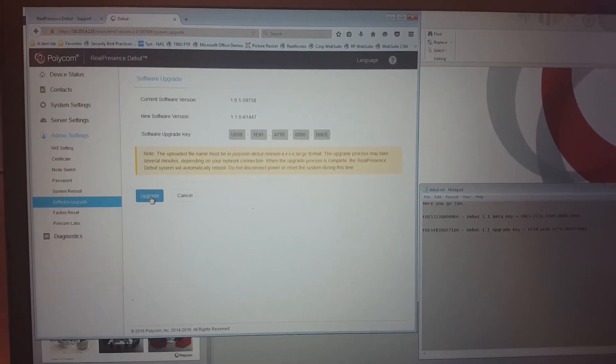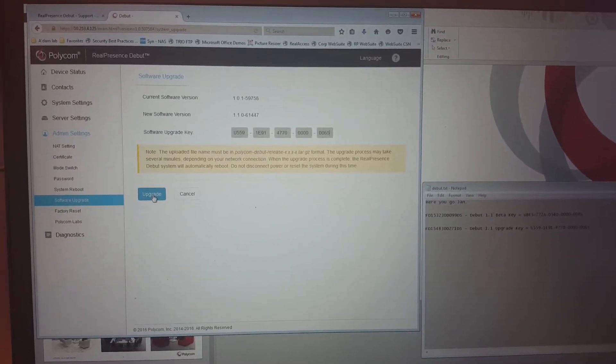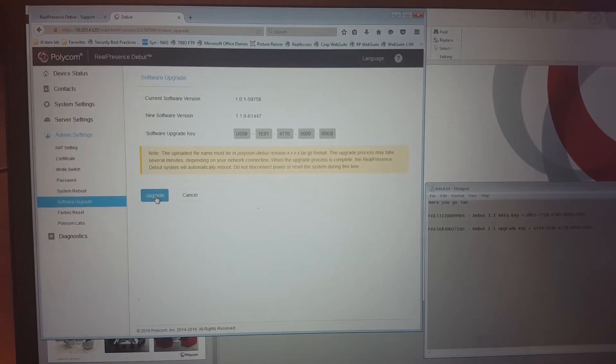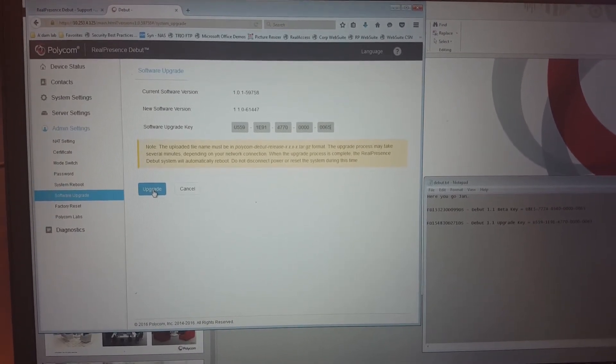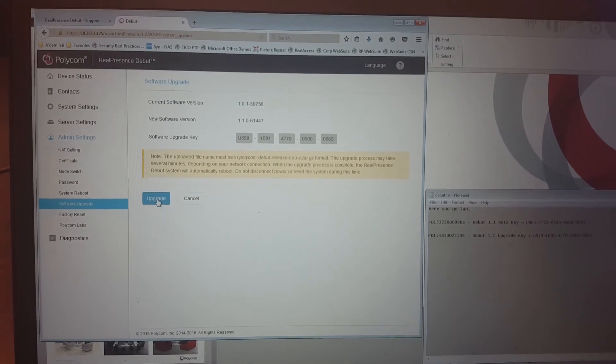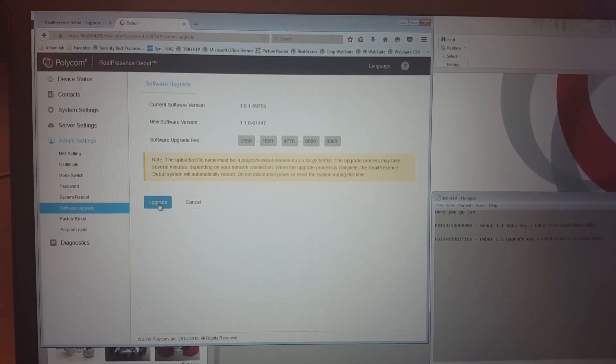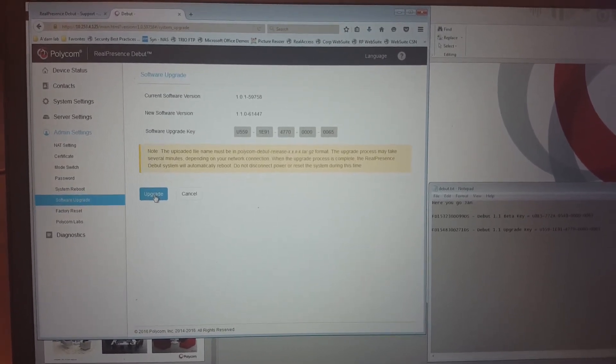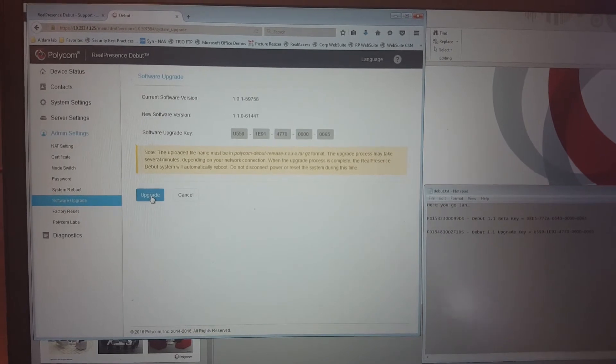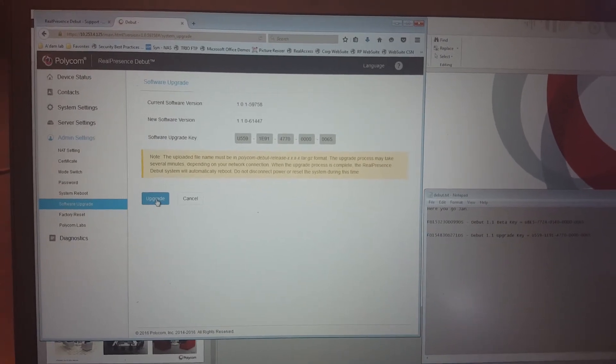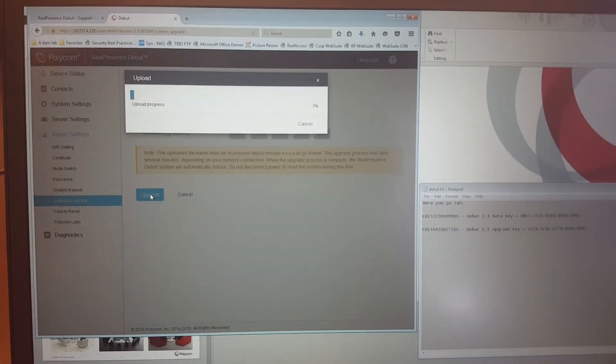which can also be done centrally by the Polycom resource manager. Like I said, this is just a standalone quick upgrade of a unit or a demo unit you have. And then you click upgrade.